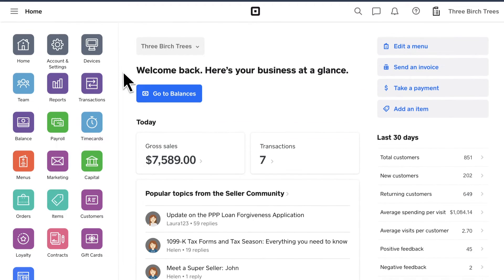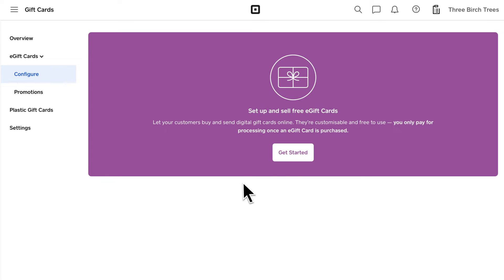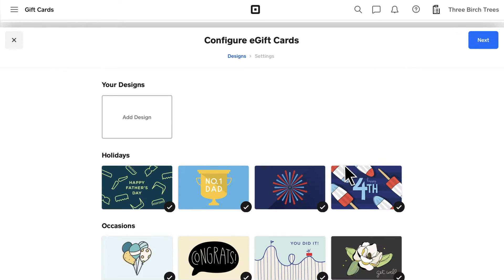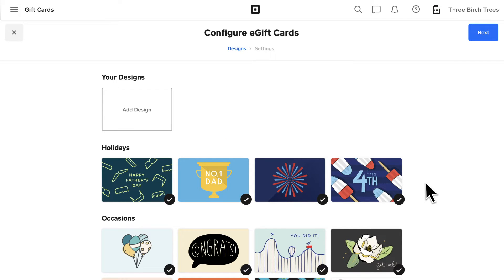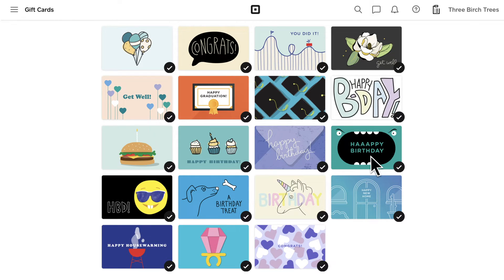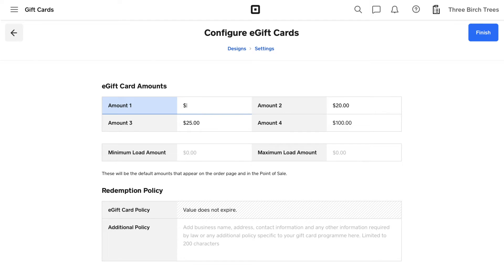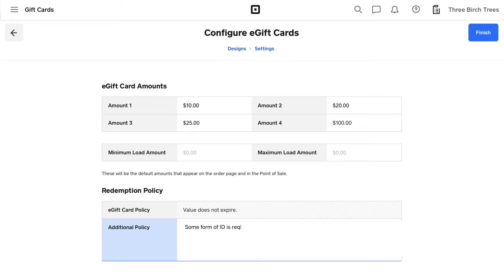Log in to your Square Dashboard and click Gift Cards. Click Get Started and it's time to set up your e-gift card store. You can offer cards with our pre-made designs or upload a design of your own. Select the gift card amounts you want to make available and add any additional notes. It's free to set up your order page and it goes live when you publish.